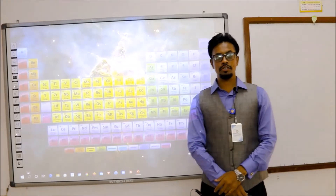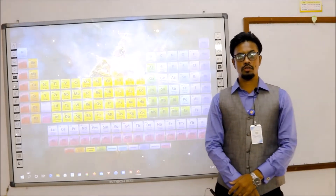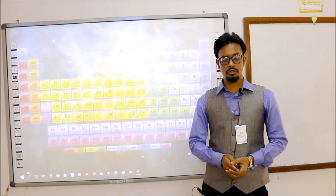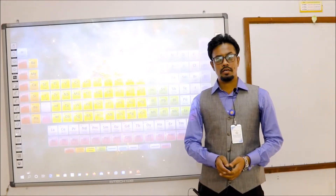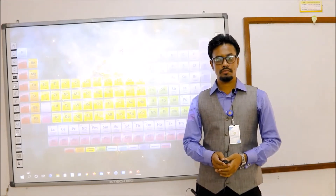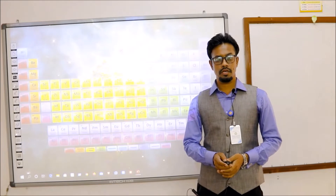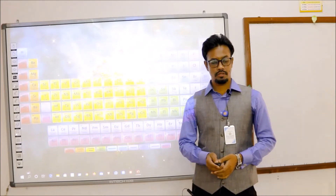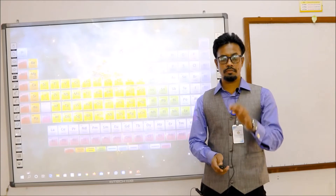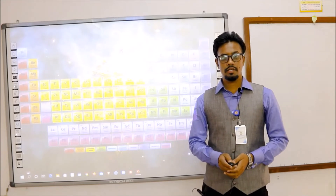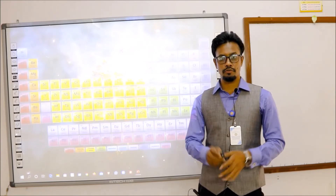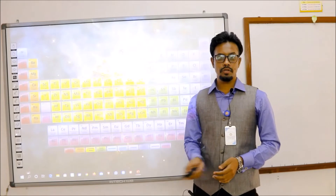Dear students, how are you? The condition in your country and the whole world is not good due to COVID-19. We are stuck at home in self-quarantine, as the government has said, and we should maintain this for our health and for our family. Please stay at home.